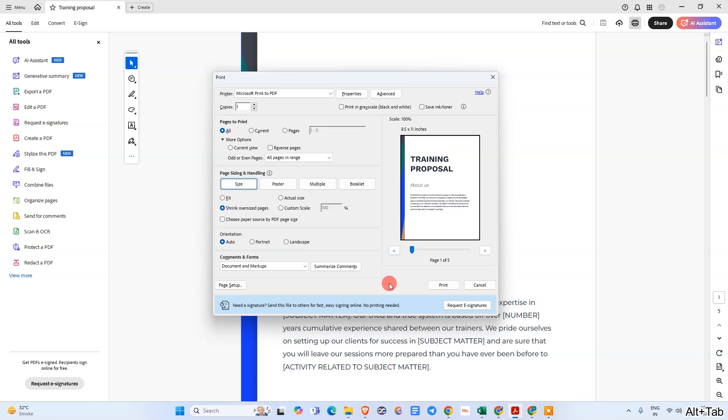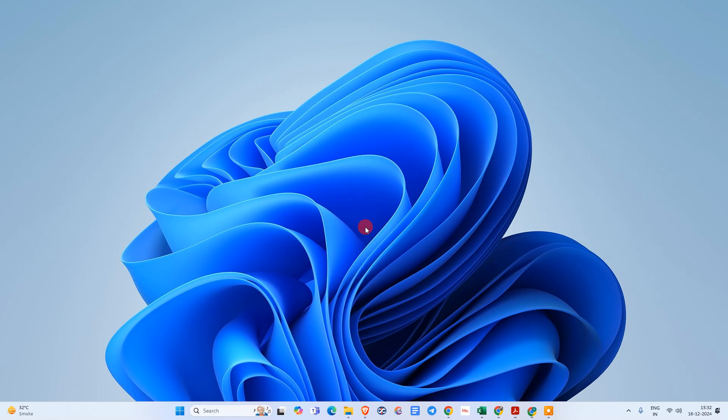But this option is only visible if your printer supports double-sided print. I hope you liked this video. Please subscribe to my channel. Thank you for watching.